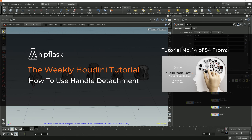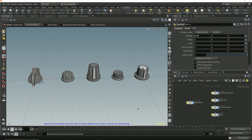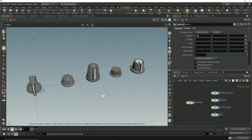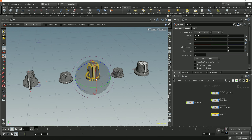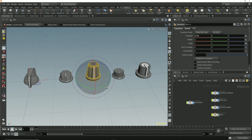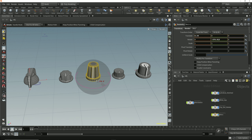In this lesson, we're going to look at how we can detach viewport handles to provide a temporary reference point for transforms to be made around, whilst leaving an object's pivot unaffected. I've got this set of control dials here and the pivot is in the center of each dial, which is where the pivot ideally needs to be because the natural function of these dials is for them to all rotate around their own center point.